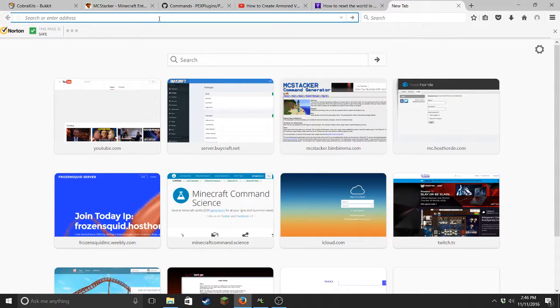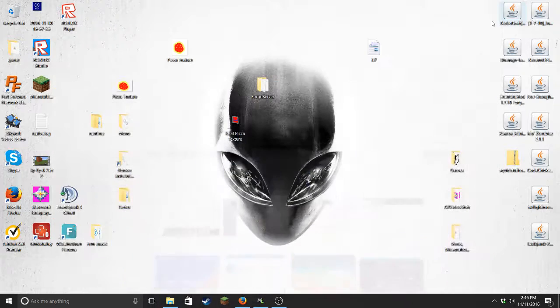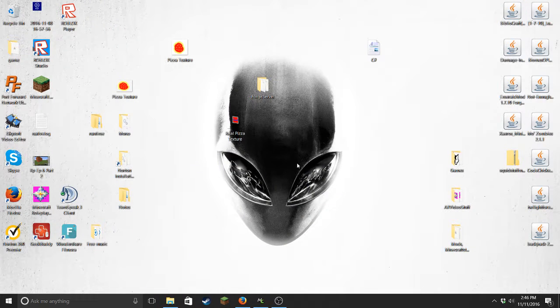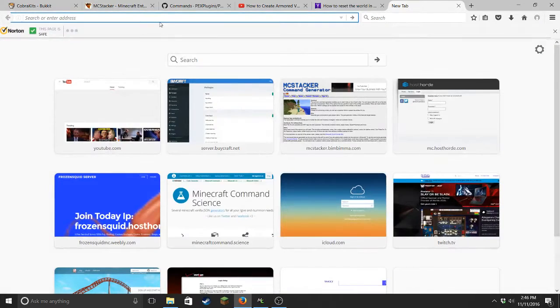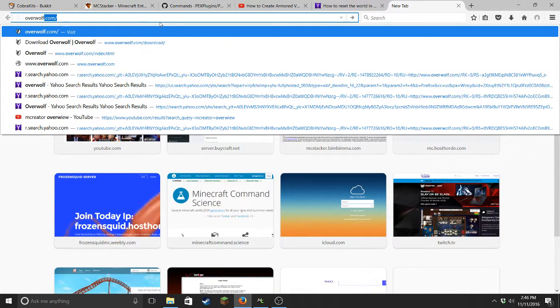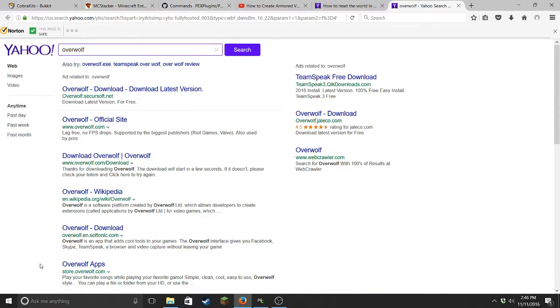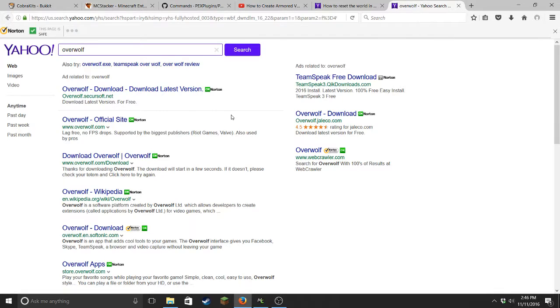Hello everybody, welcome back to another video on the channel Crystal Gaming. Today it's going to be a bit of a shorter video. Basically, this video is going to be, as you can probably tell by the title, how to download a really good game recording software.